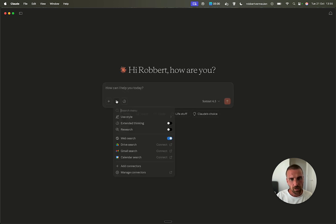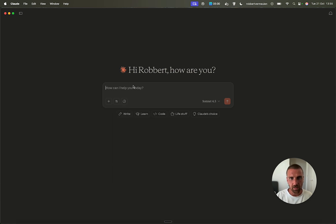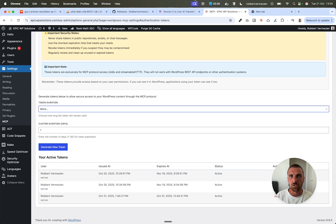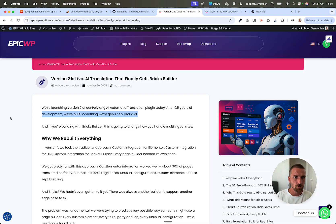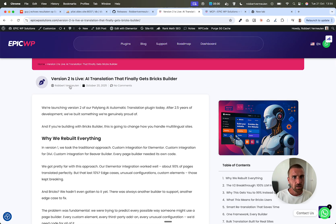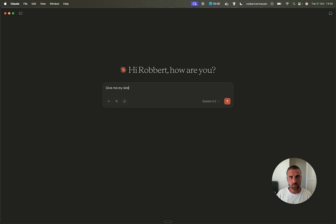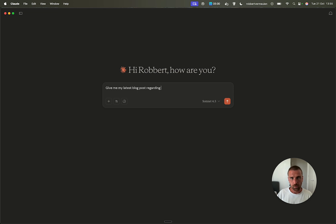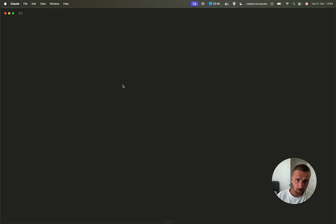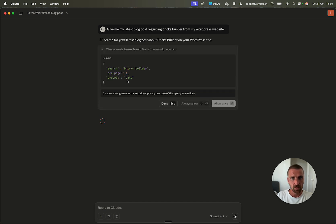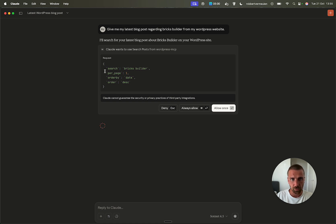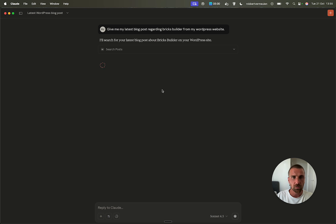And now here is WordPress MCP and it's activated. So now I can tell, I can ask cloud. For example, I have a blog post here about the new plugin updates and I can ask, like give me my latest blog post regarding bricks builder from my WordPress website. So now you can see that cloud has access to my WordPress website via this MCP connection. So you see clouds wants to search posts. So it starts using tools, with parameters bricks builder. It's search for blog posts. I can allow it here.